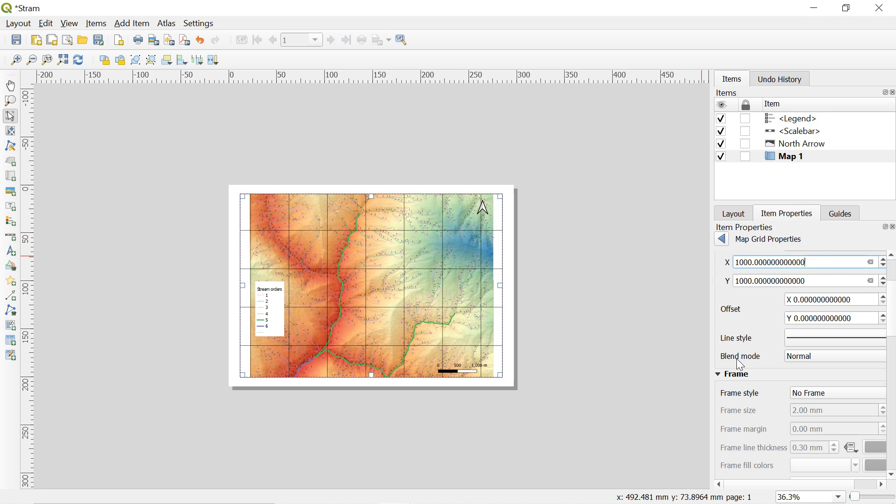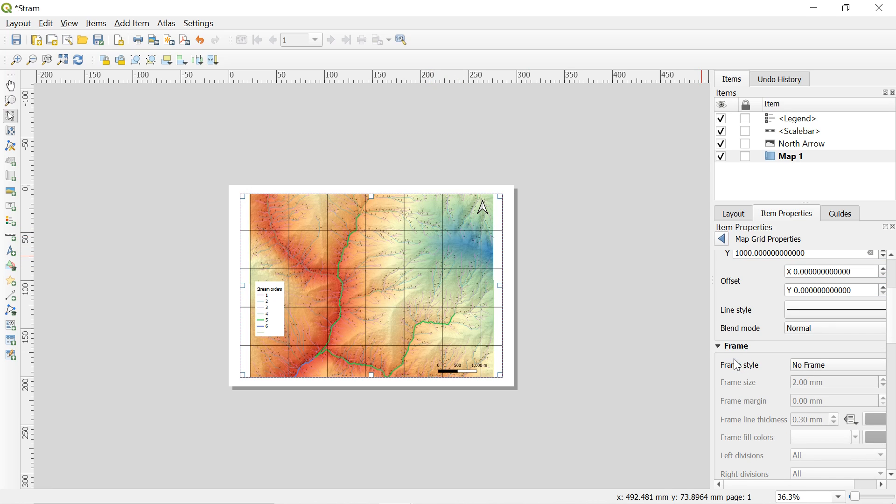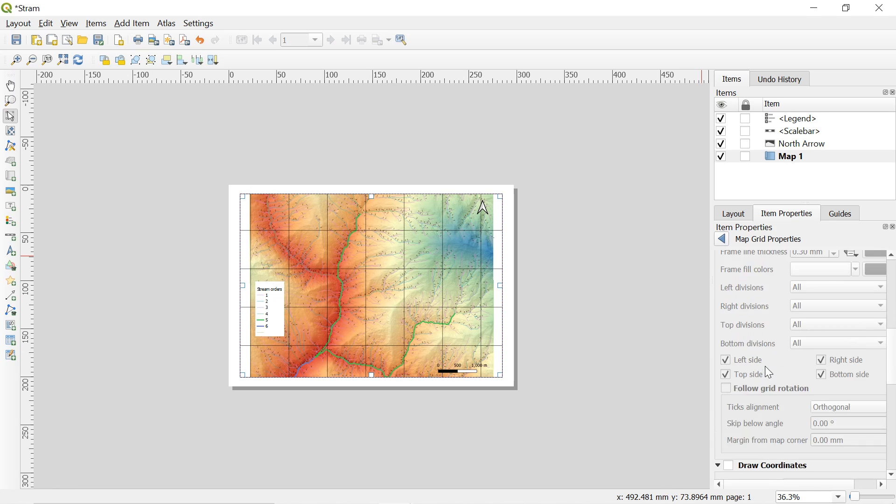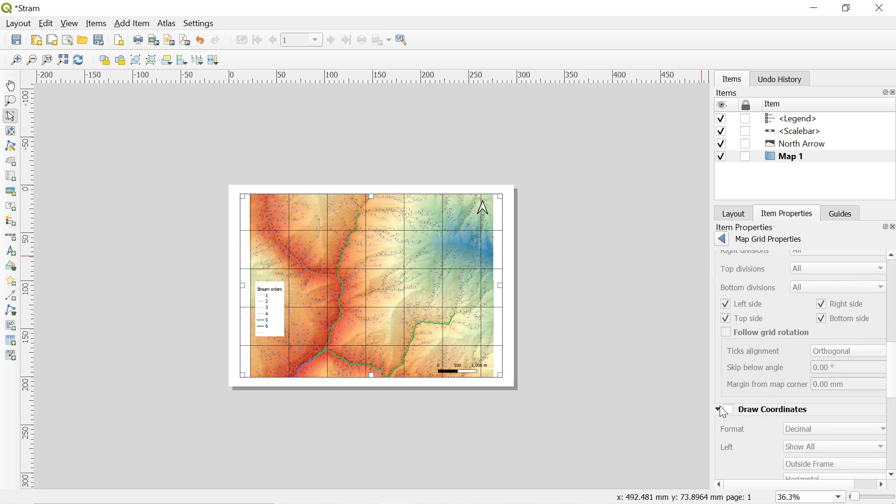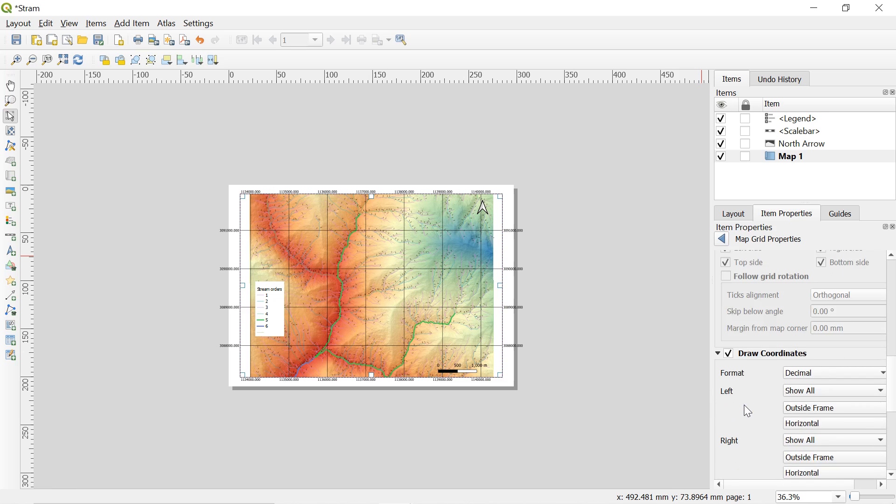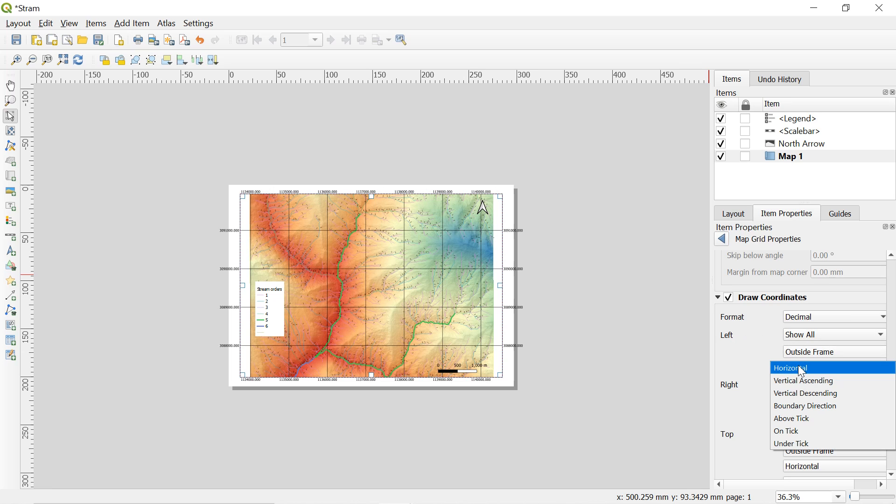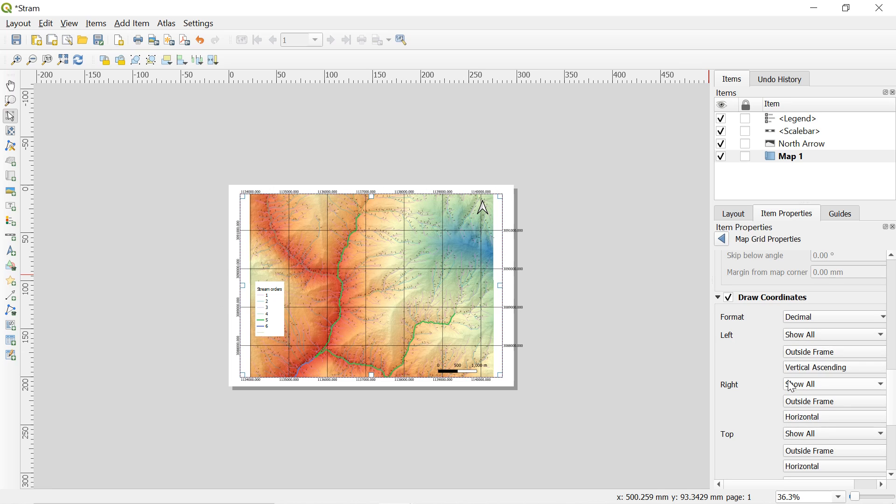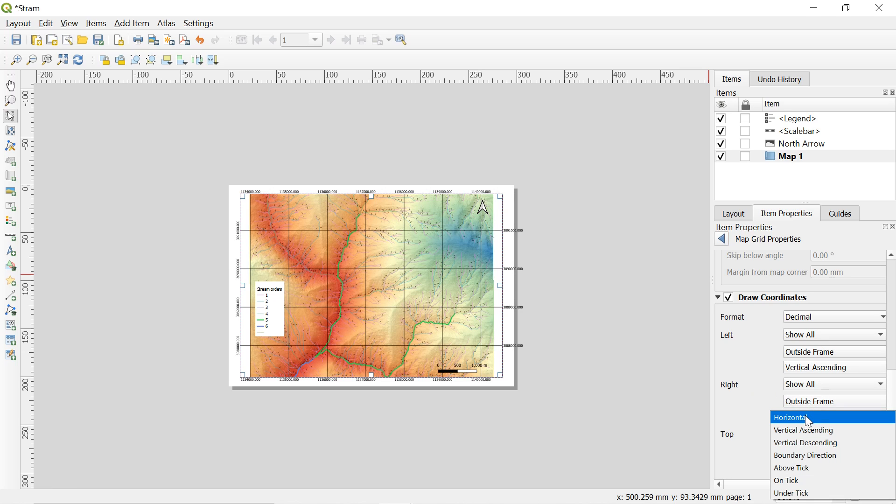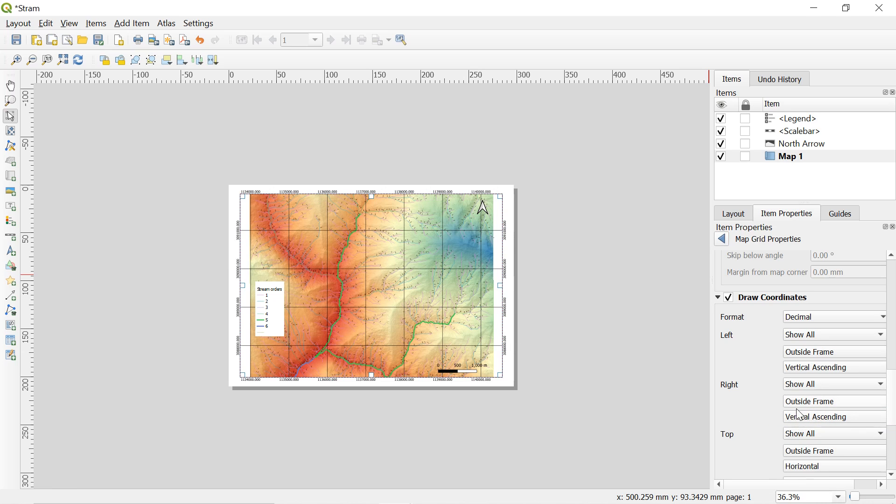After this scroll down, find the draw coordinate and check on draw coordinate. Here we can see the horizontal coordinate taking lots of space on the both left and right part. So let us change them to vertical. For this go to left and in horizontal select vertical ascending. Again go to right and in horizontal select vertical ascending.